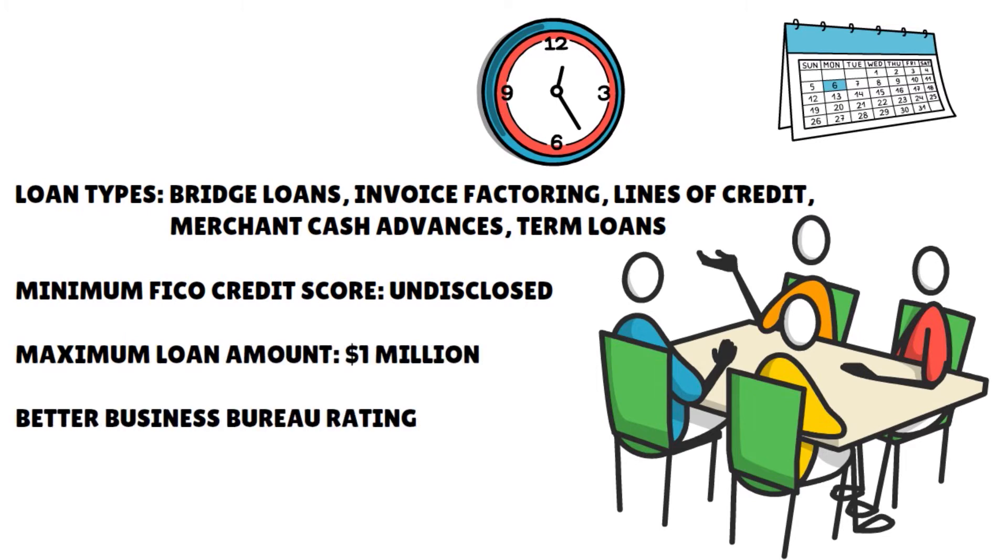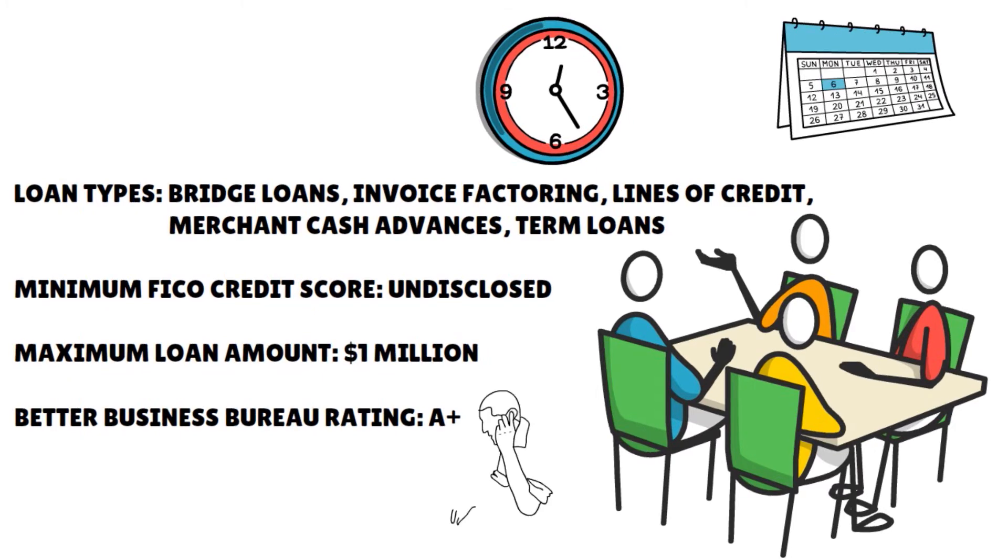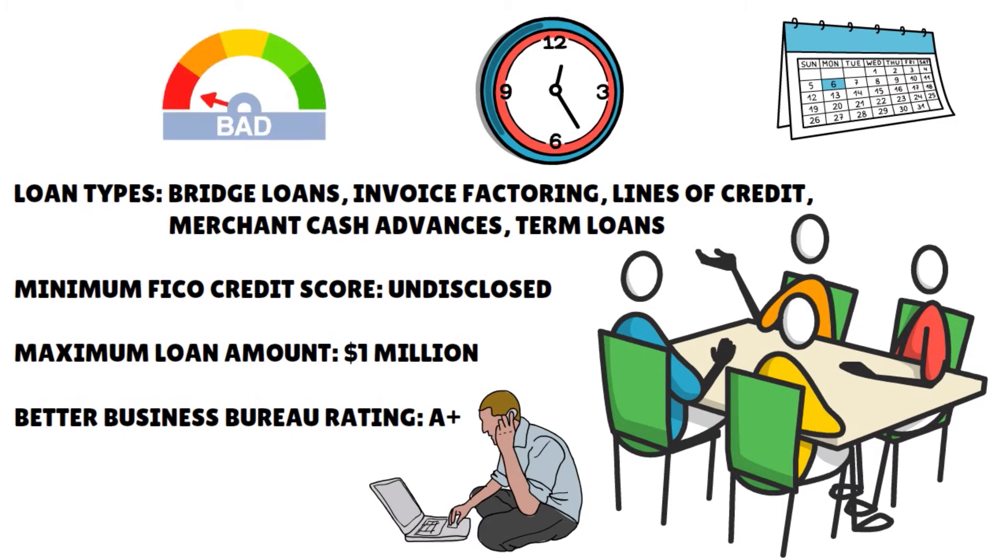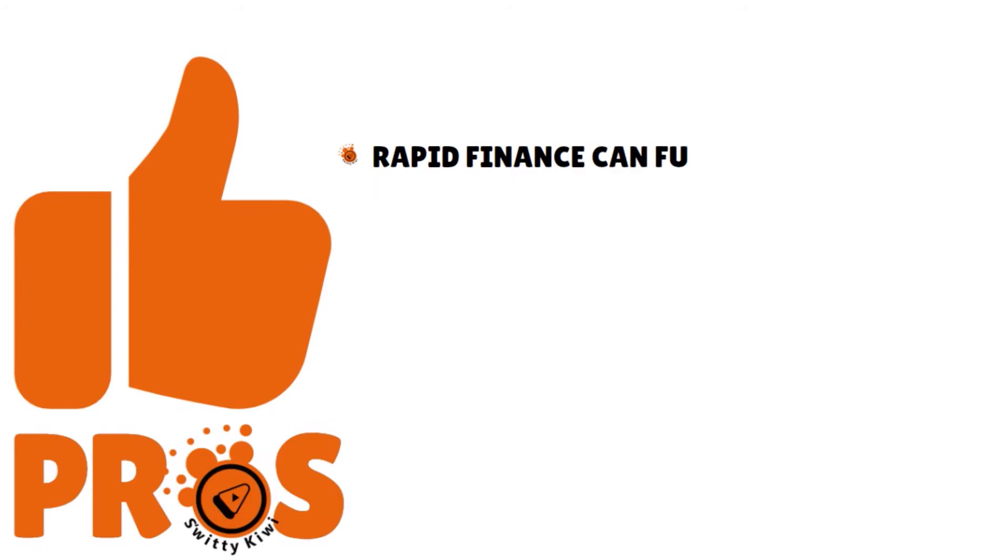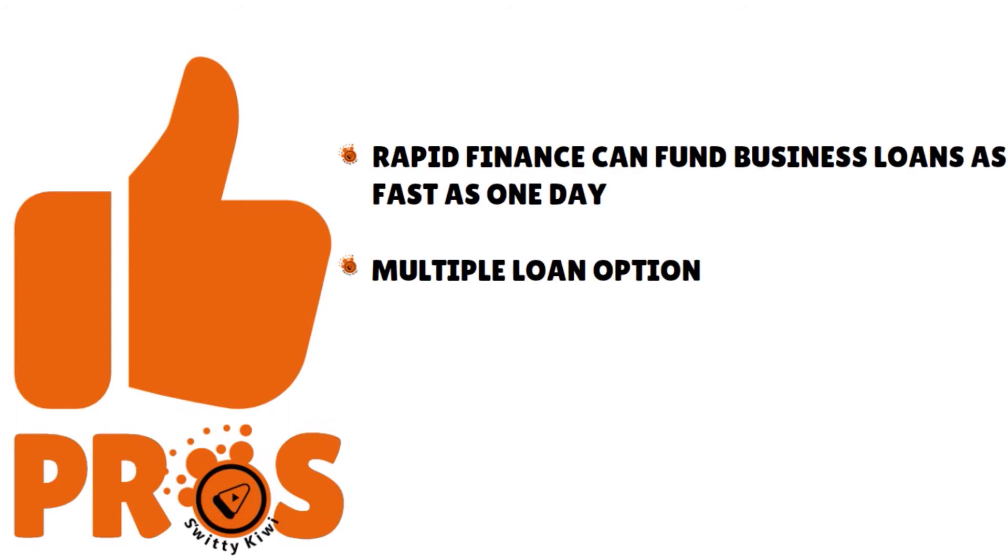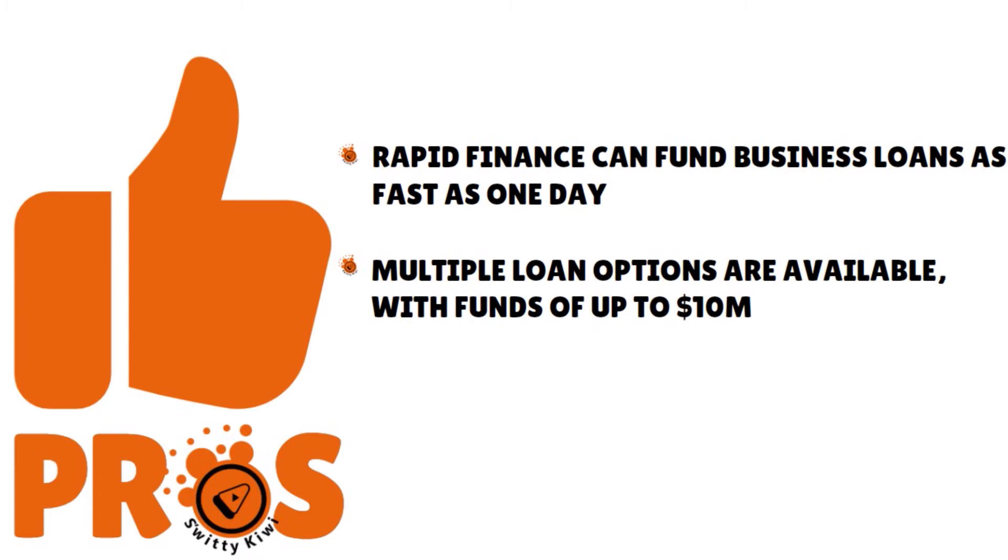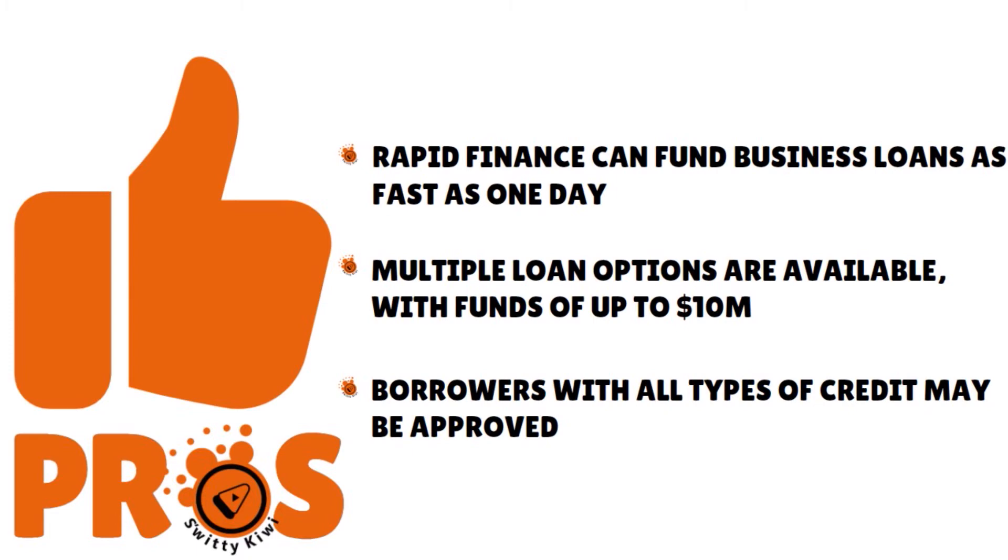Minimum FICO credit score is undisclosed, but when we reached out to Rapid Finance, they have told us that they actually are considering people with poor credit or fair credit. So that's fine. The maximum loan amount is $1 million, but in some cases, they are willing to go a little bit above if you have the right application. Here is a solid lender that has received accolades in the last few years. They have a Better Business Bureau rating of A+. That's pretty cool. What about the best features here? The pros: Rapid Finance can fund business loans as fast as one day. Multiple loan options are available with funds of up to $10 million in some cases. And borrowers with all types of credit may be approved.